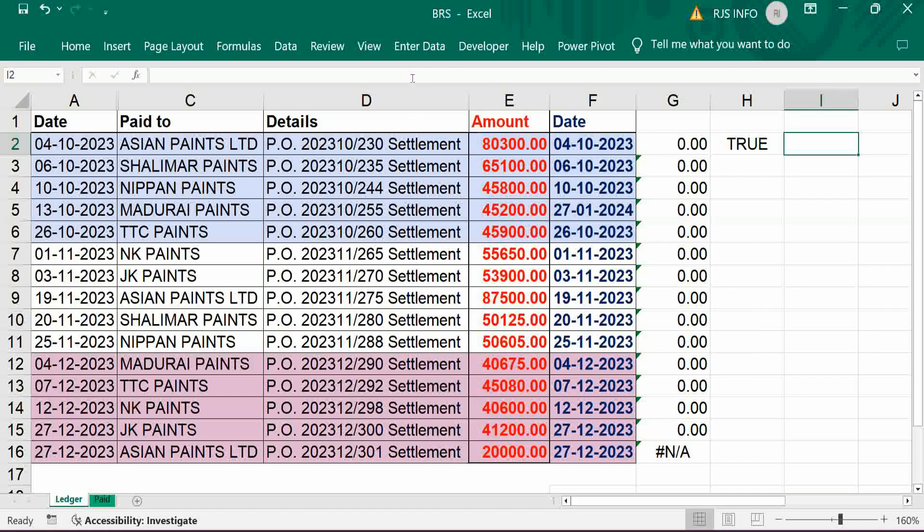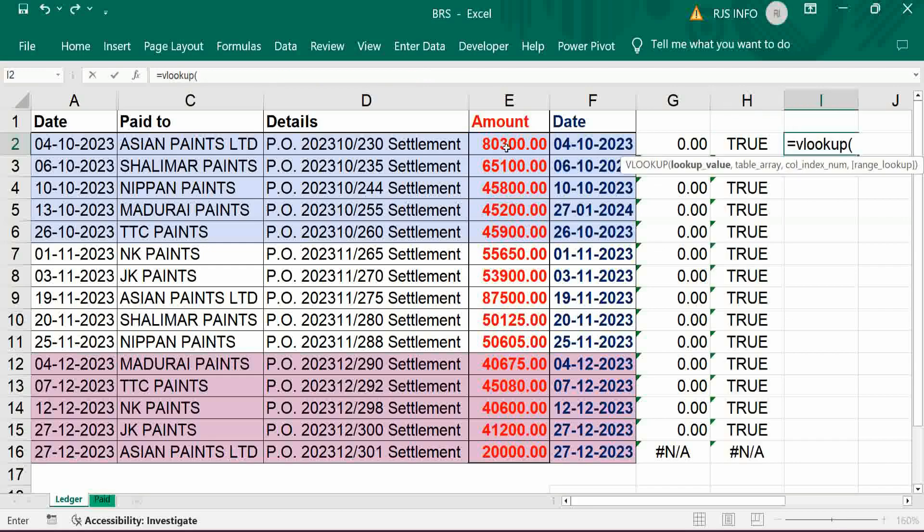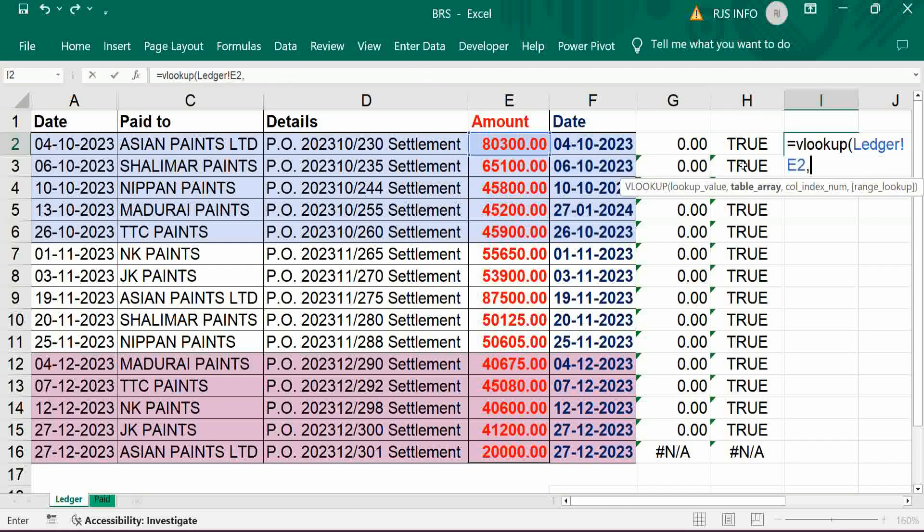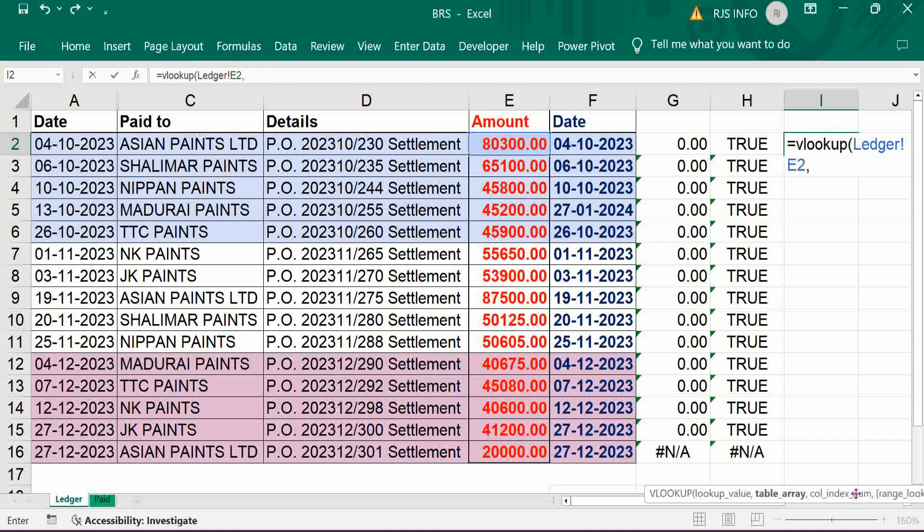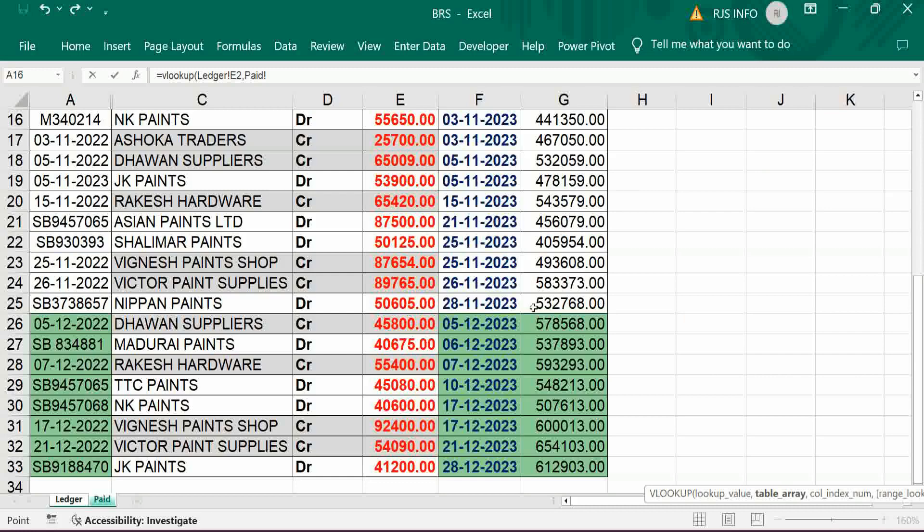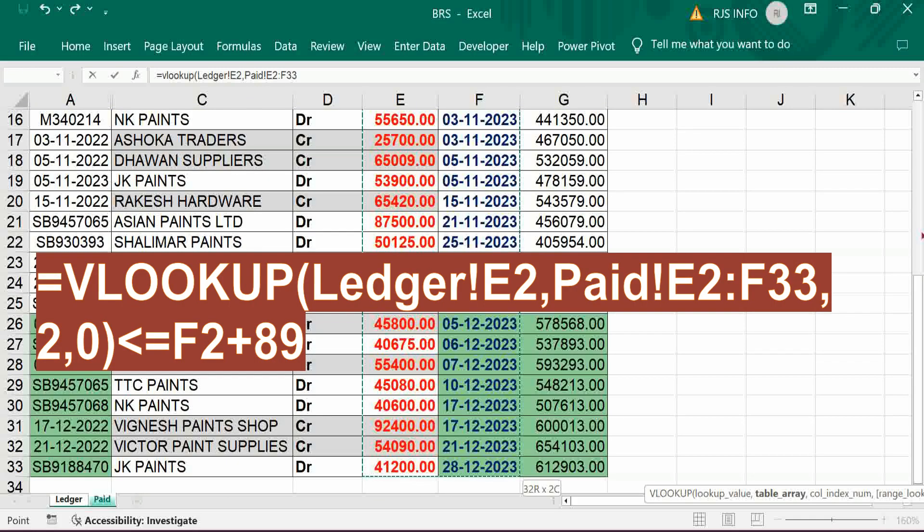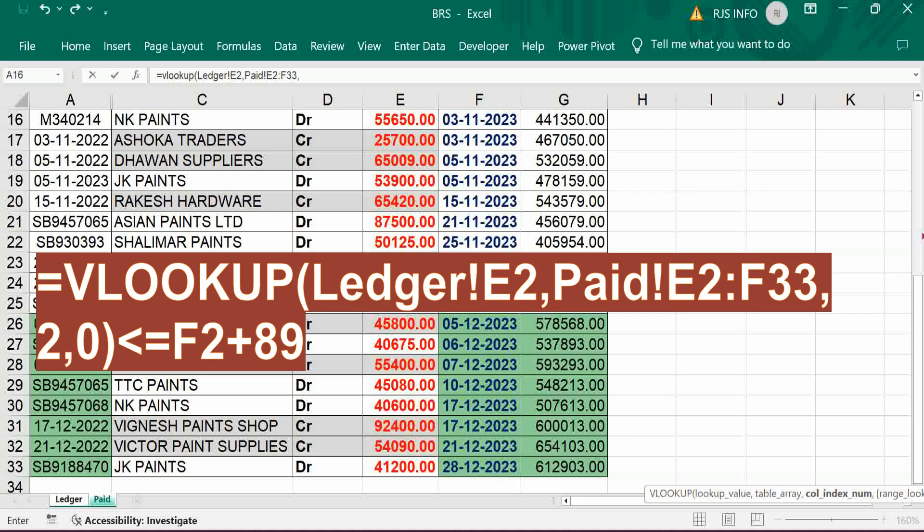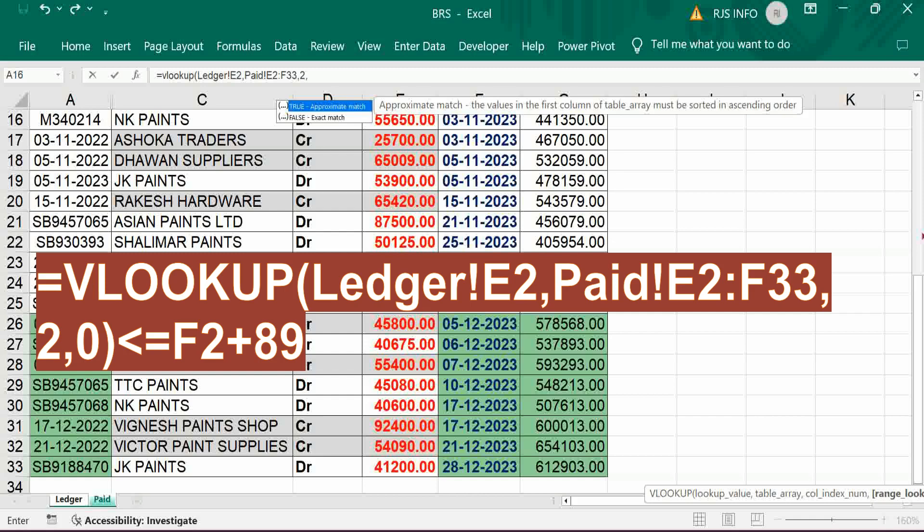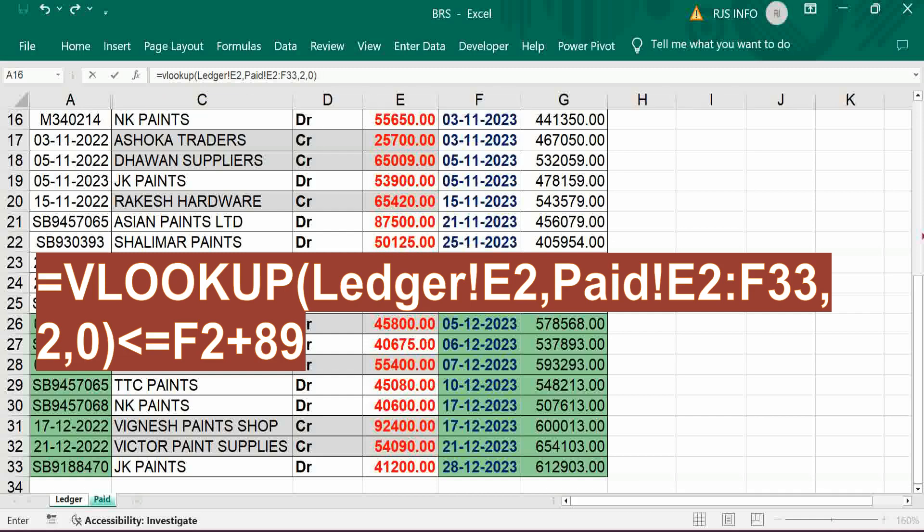True, okay, based on amount only and get information from statement. Statement check date is, check value date is in second column, so put two, then exact match zero, bracket close, enter.